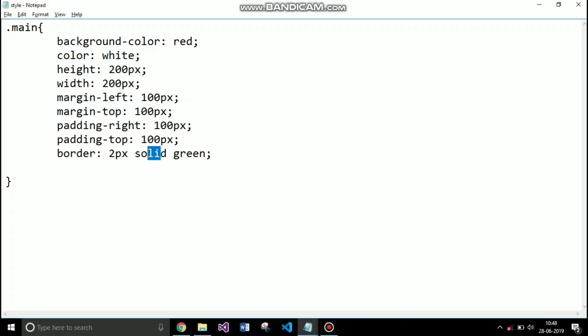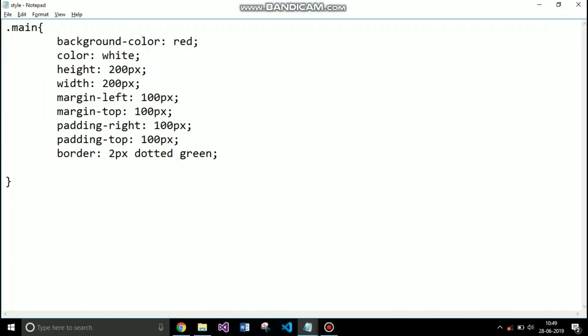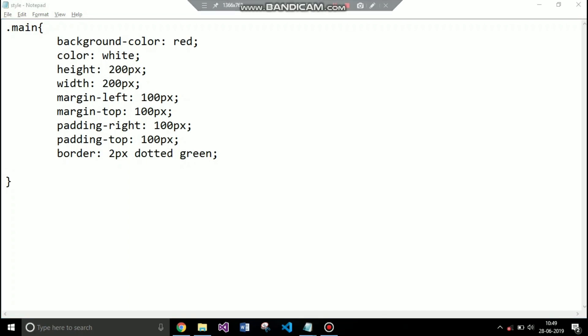There are various types of style for border. Right now I specify solid, you can specify dotted, double, so you can see the changes. So this is the thickness, this is the style you want to apply, and this is the color you want to give to your border.